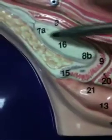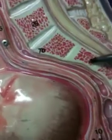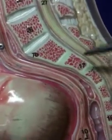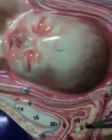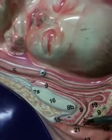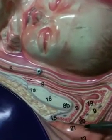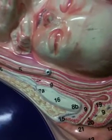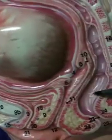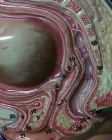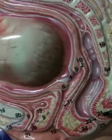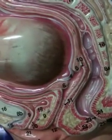Pubic symphysis. Sacrum. Coccyx. Urinary bladder. Urethra. Urethral orifice. Colon, sigmoid. Rectum. External anal sphincter. Anus.